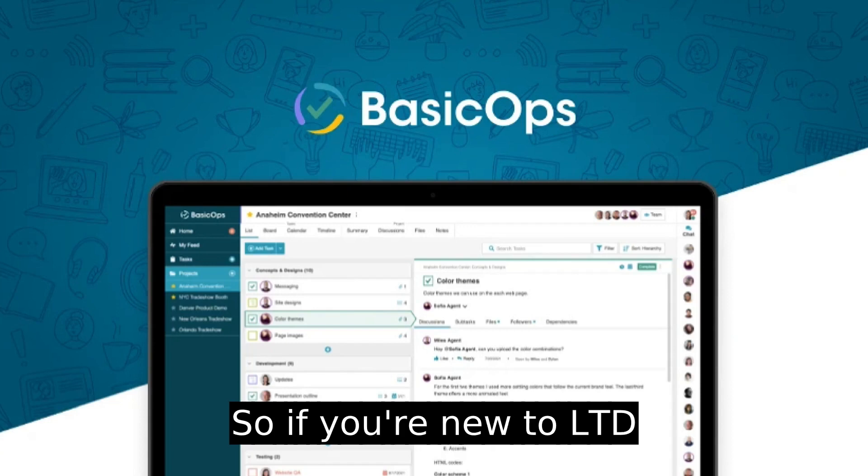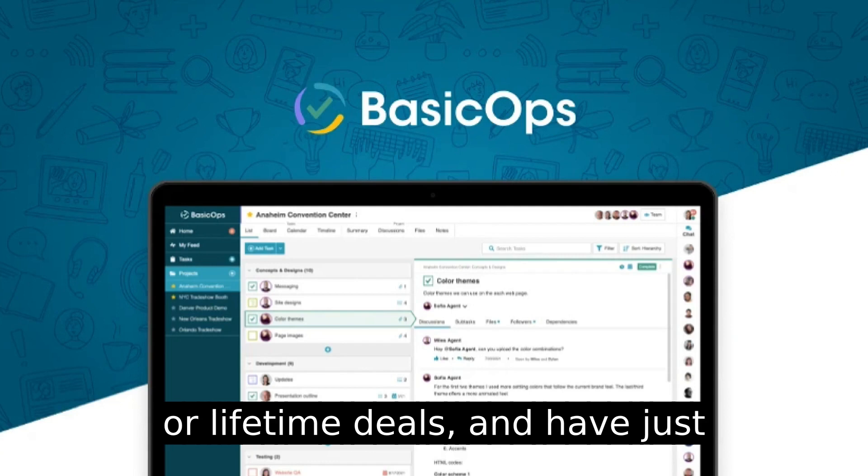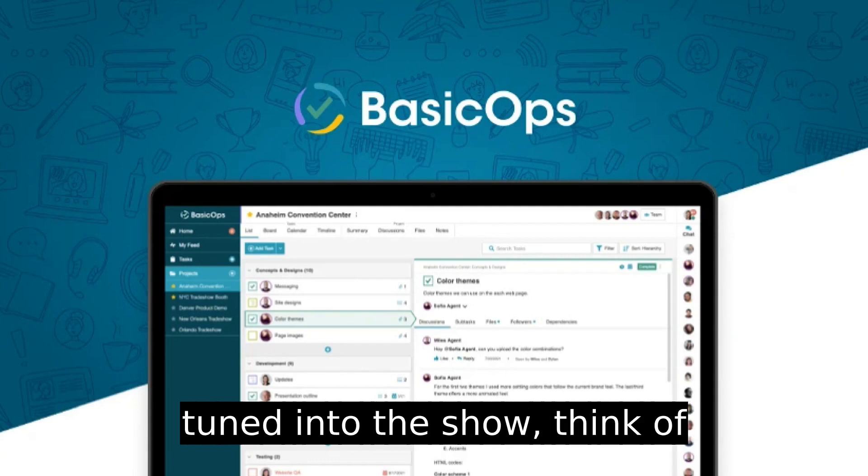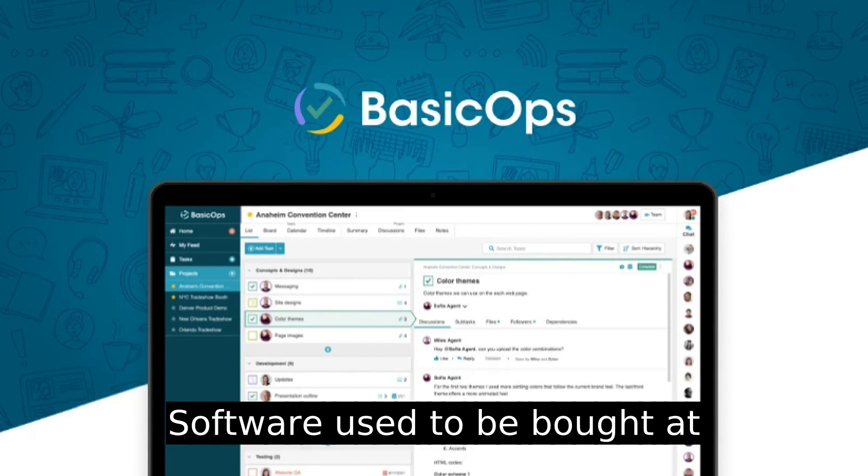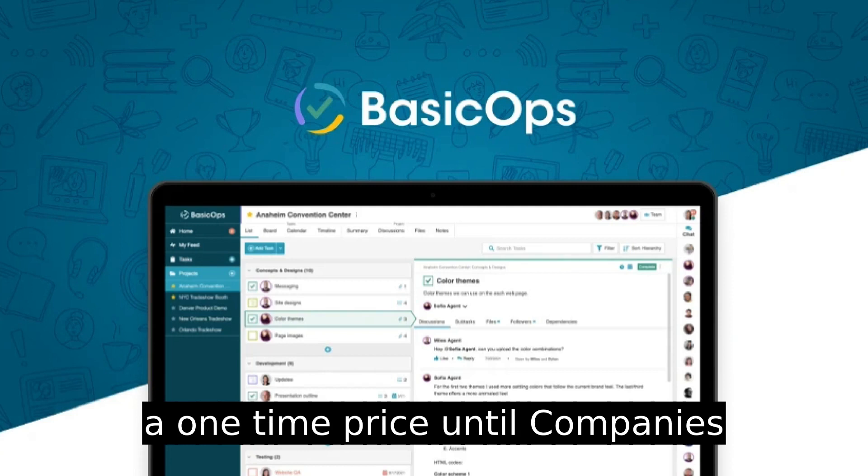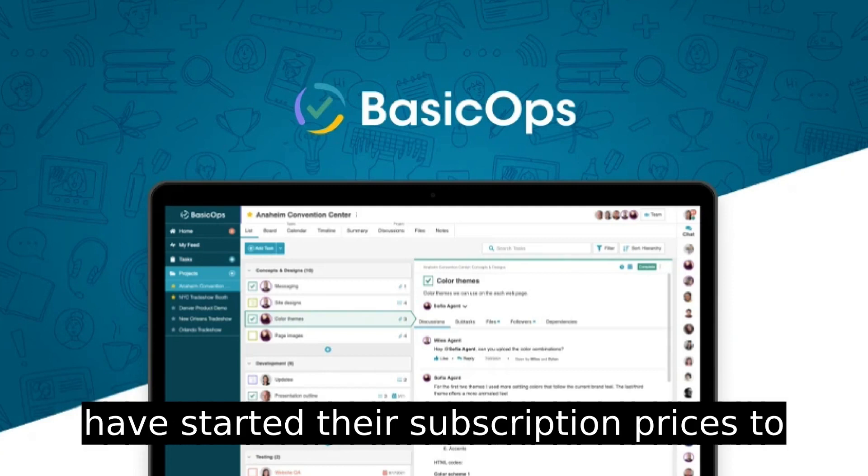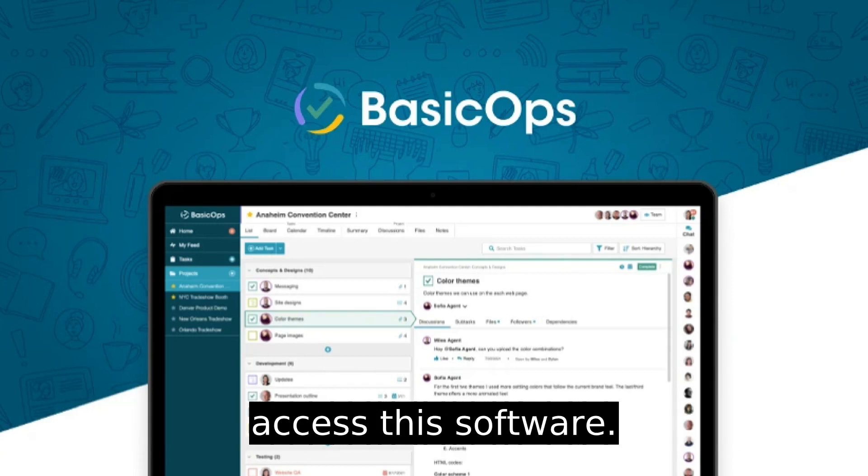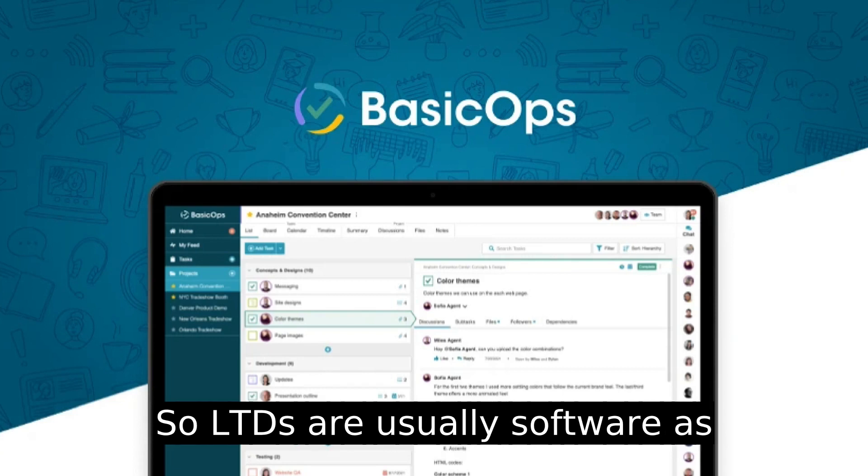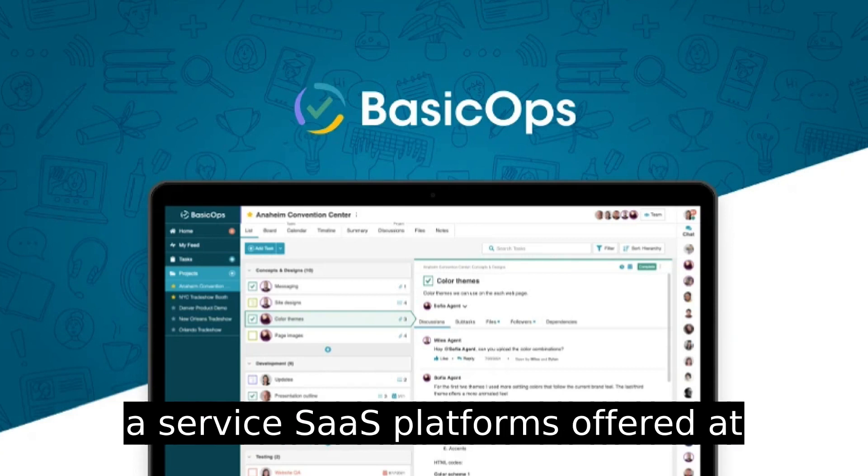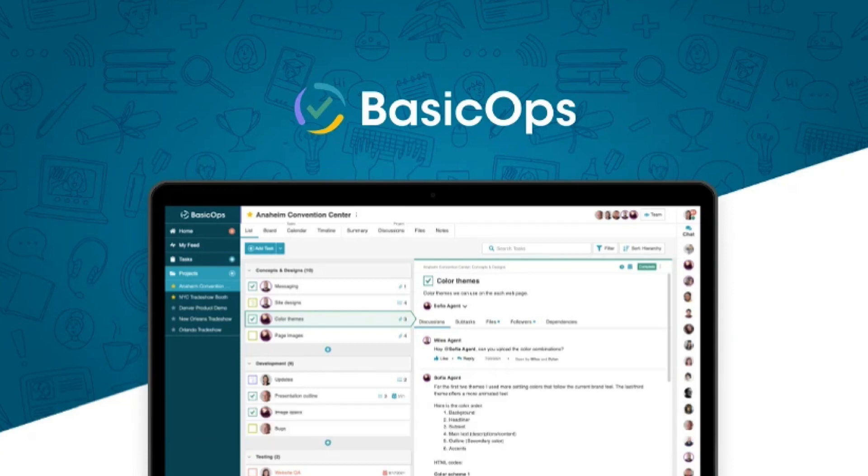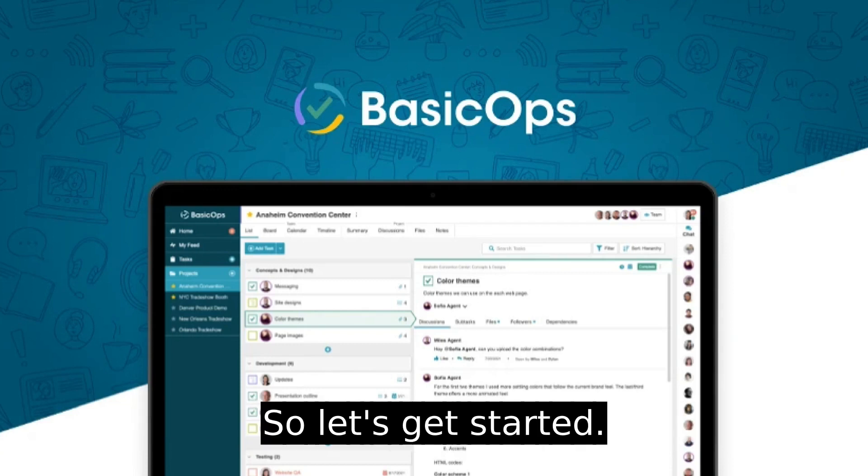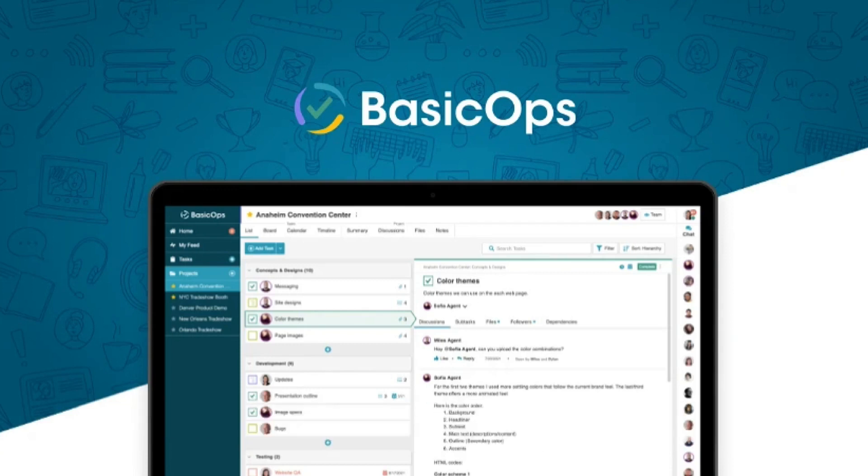So if you're new to LTD or lifetime deals and have just tuned into the show, think of it this way. Software used to be bought at a one-time price until companies started their subscription prices to access this software. So LTDs are usually software as a service SaaS platforms offered at a one-time price for consumers. Let's get started.